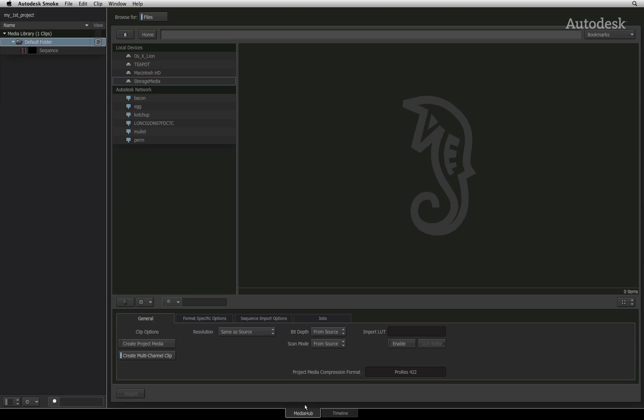The Media Hub is essentially divided up into two sections. On the left is the Media Library, that is Smoke's database containing all of your source media and sequences. On the right is the file browser where you can access all the locations available to your system. This could include local storage, networking connections or shared networks.